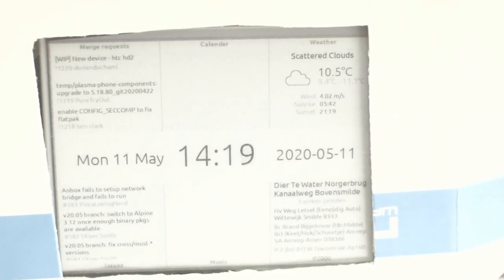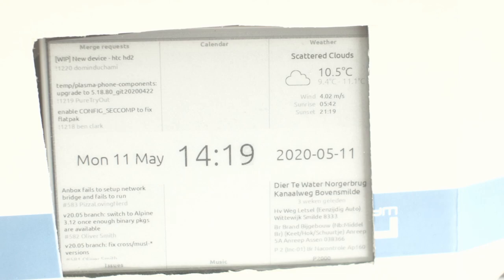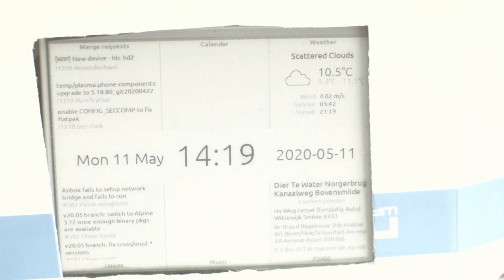This is an ePaper display in its original packaging because I haven't made a proper case for this yet. But because it's ePaper, it will keep its display contents.